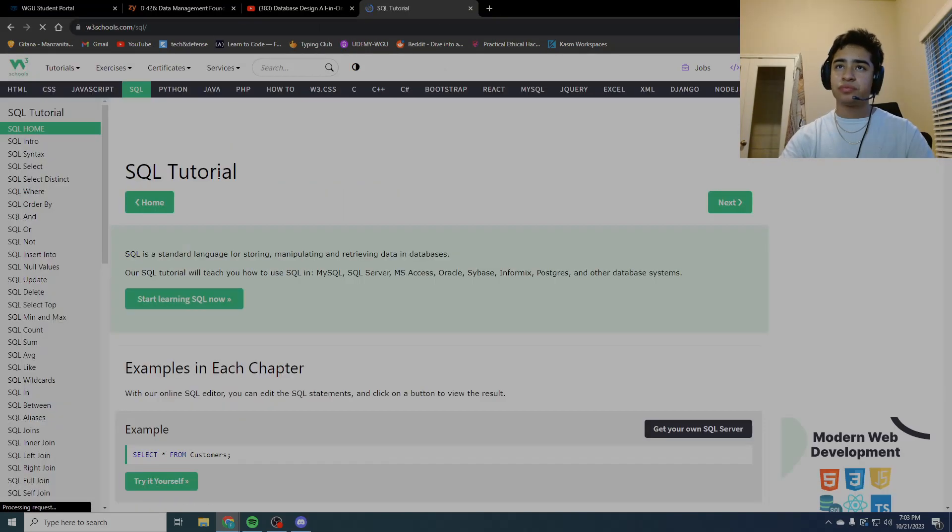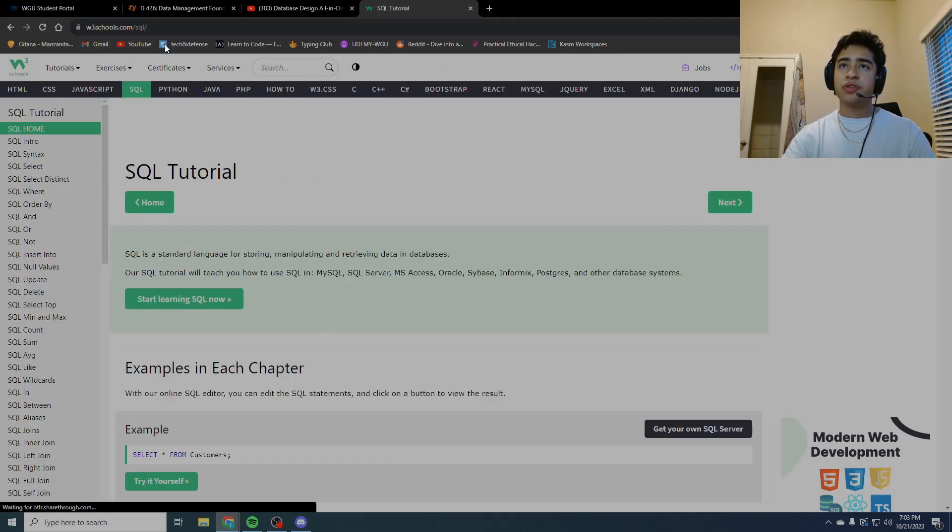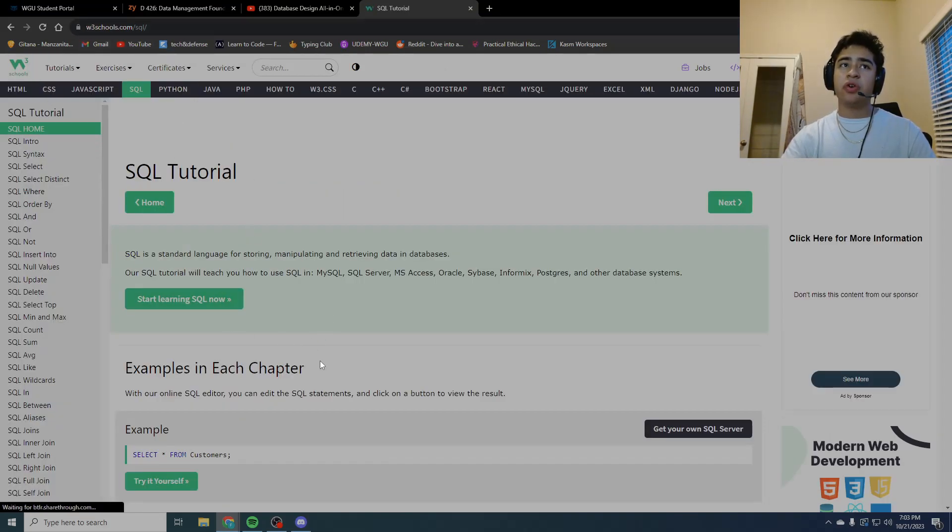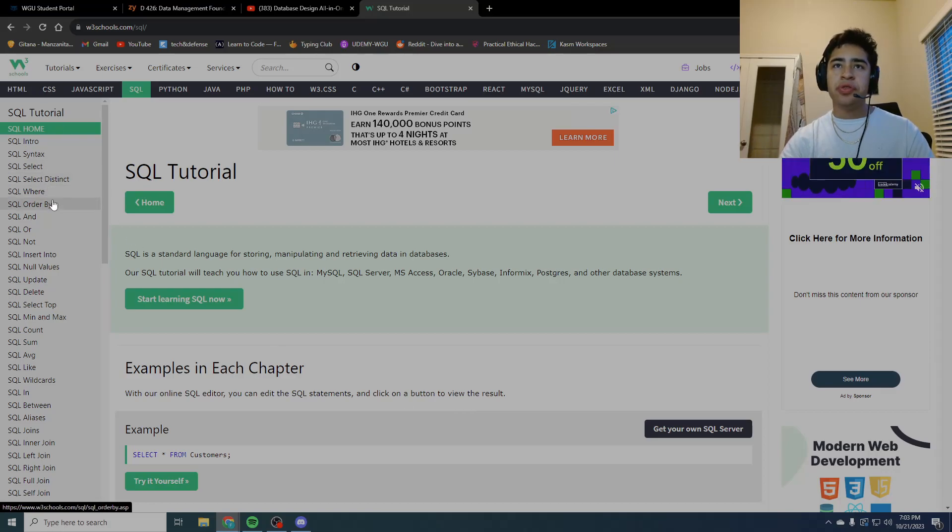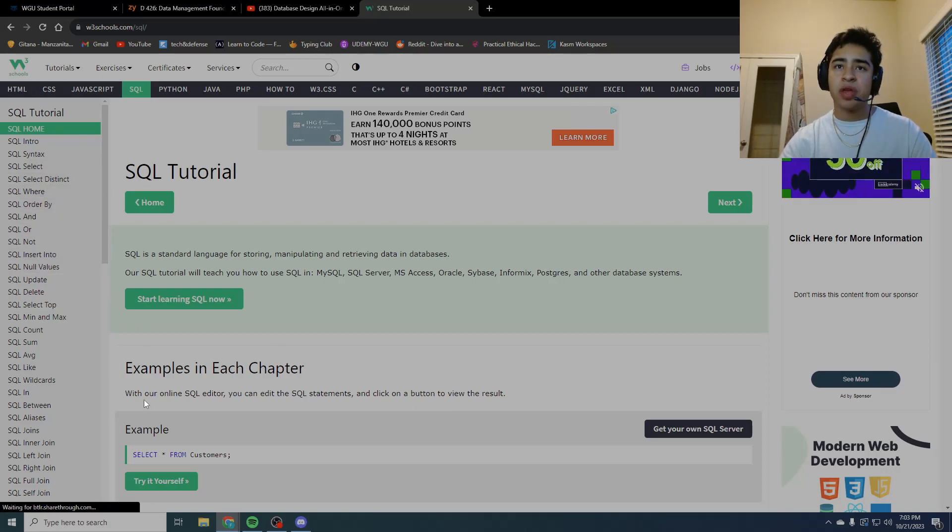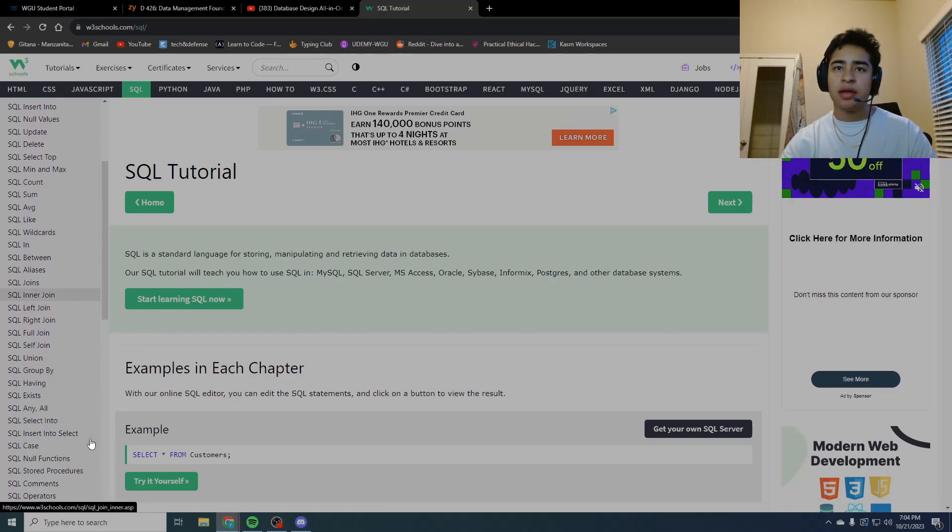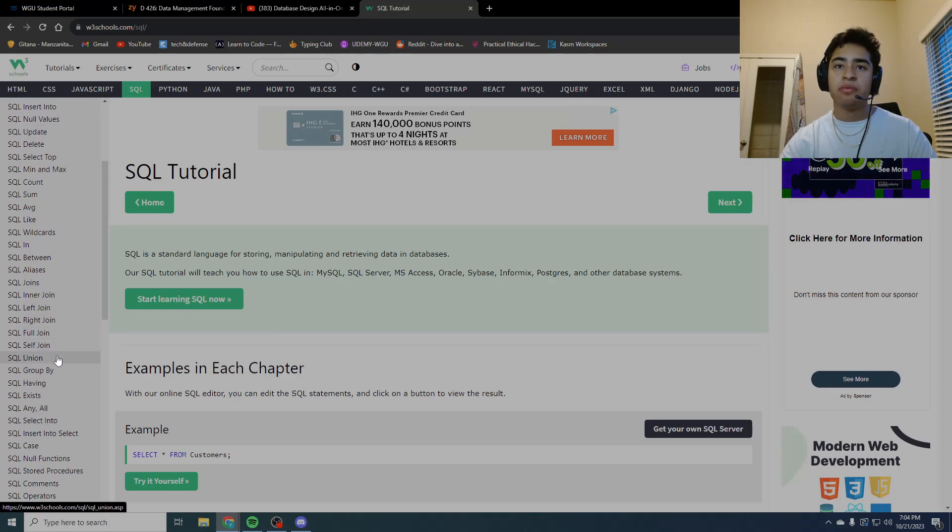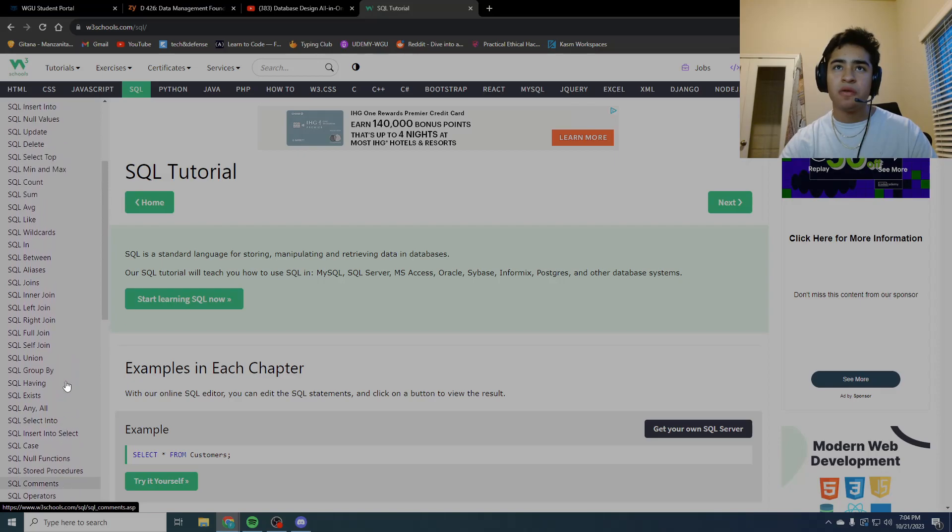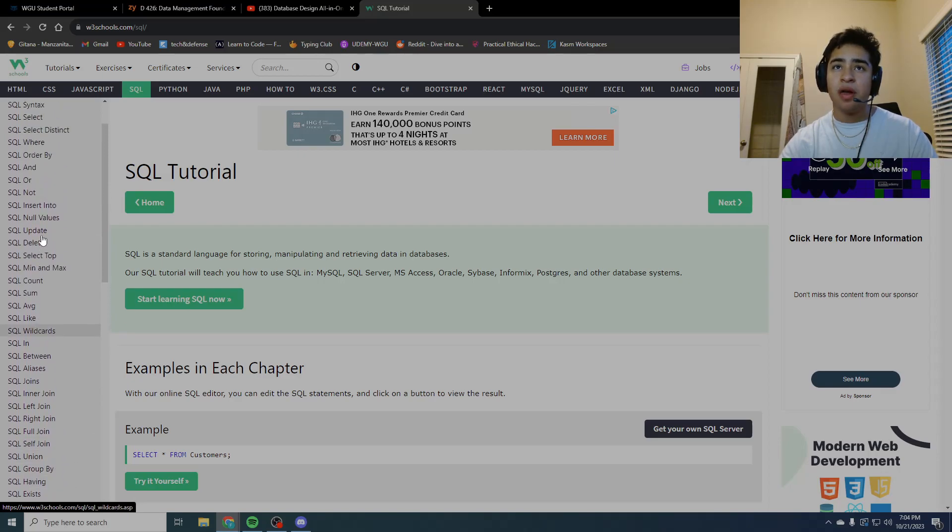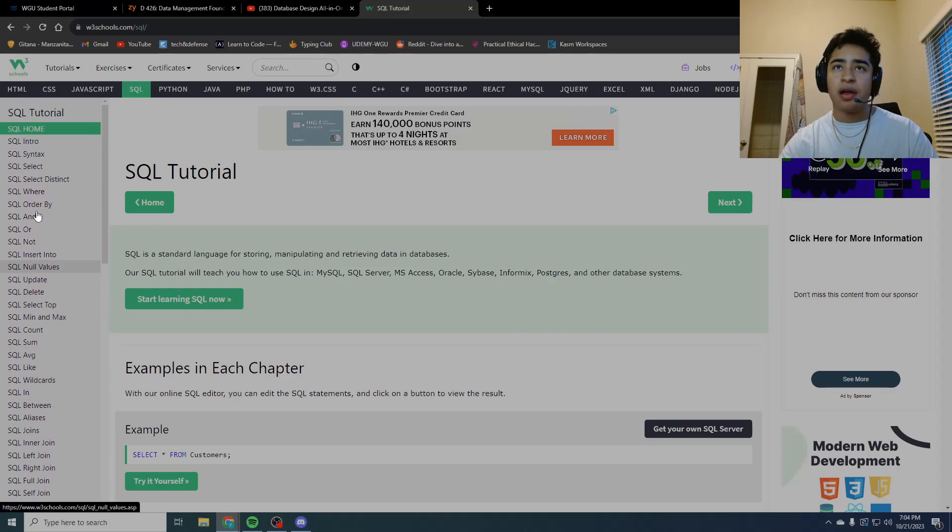I also recommend you use, let me see if I can find it, this W3 Schools SQL tutorial. I'll link this all down in the description. I used this and I went down to about SQL ORDER BY. I recommend you know the difference between LIKE and IN, and then INNER JOIN, LEFT JOIN, RIGHT JOIN, FULL JOINS, self joins, wildcards a little bit.